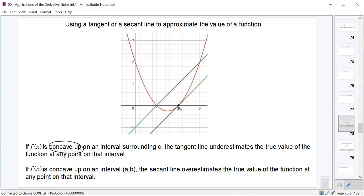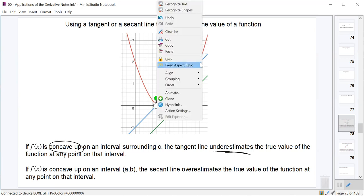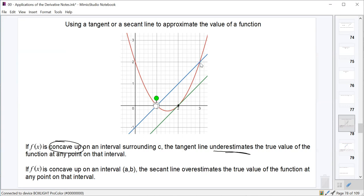Therefore the tangent line is going to underestimate the true value of the function at any point near x equals 2. Likewise, if we used a secant line like the one drawn here going through x equals 1 and x equals 3, the secant line is always above the function since it's concave up on that interval, and it would overestimate the true value of the function at any point on that interval.